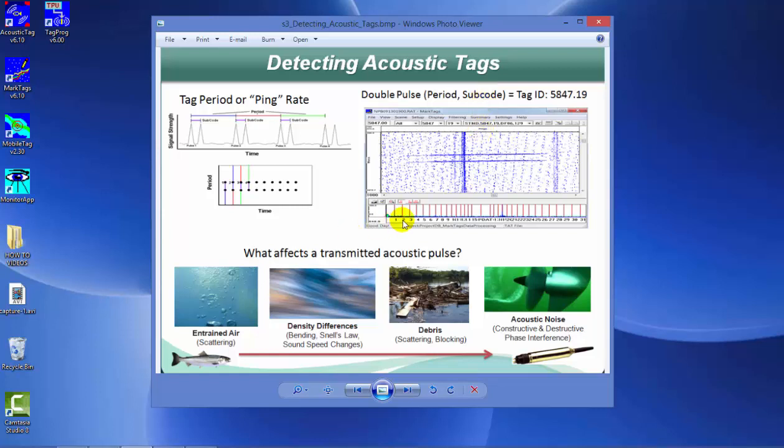A tag can be programmed from 1 to 31 possible subcode values. Subcodes allow us to have additional tags in the water when we have many tags within a project. It also allows us to assign specific subcodes to groups of specimens you want to monitor. For example, if you had Chinook versus sockeye, each species could have its own subcode for easier identification.